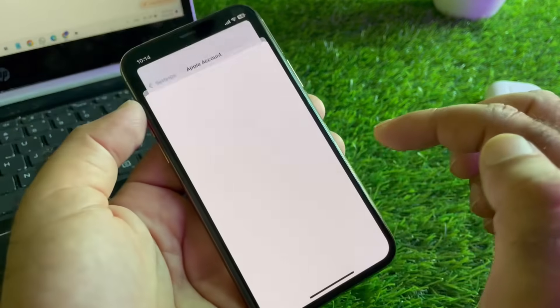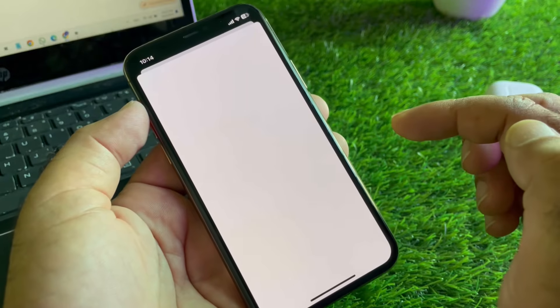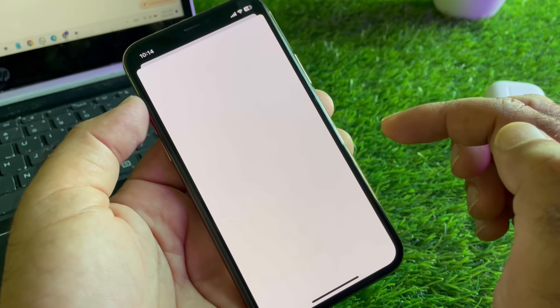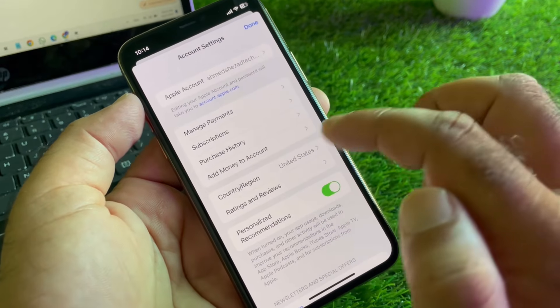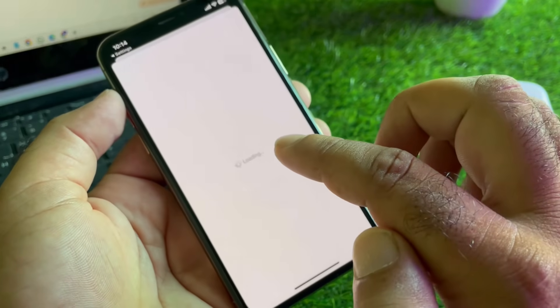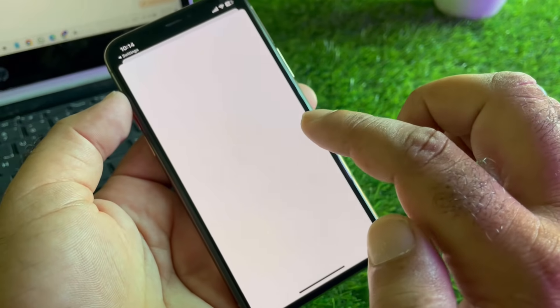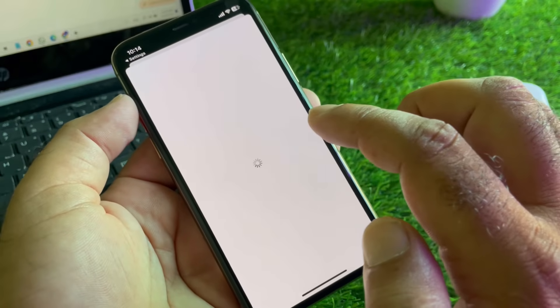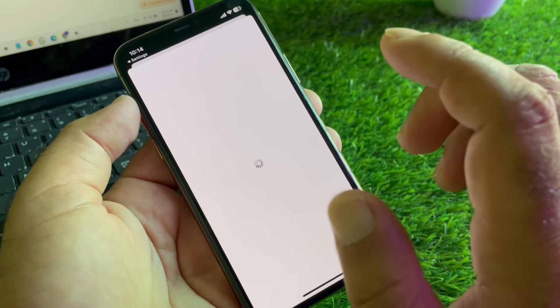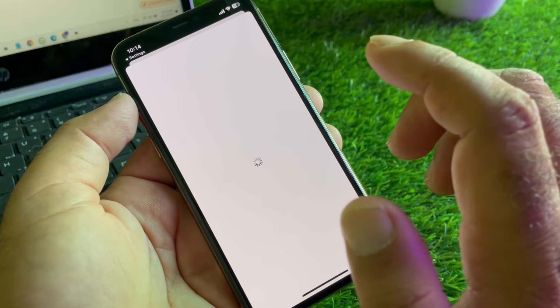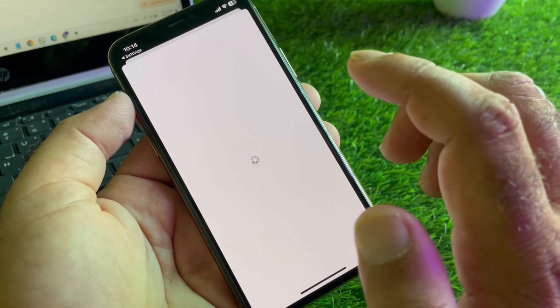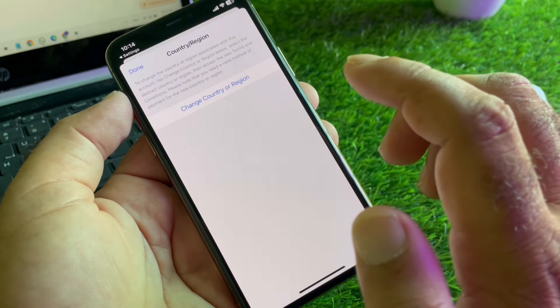You may just wait for some seconds. You may change your country region from here, so you may click here on Country and Region and you may select that country from here where you live. If you live in USA, you may select United States, or if you live in any other country, you may select that one.